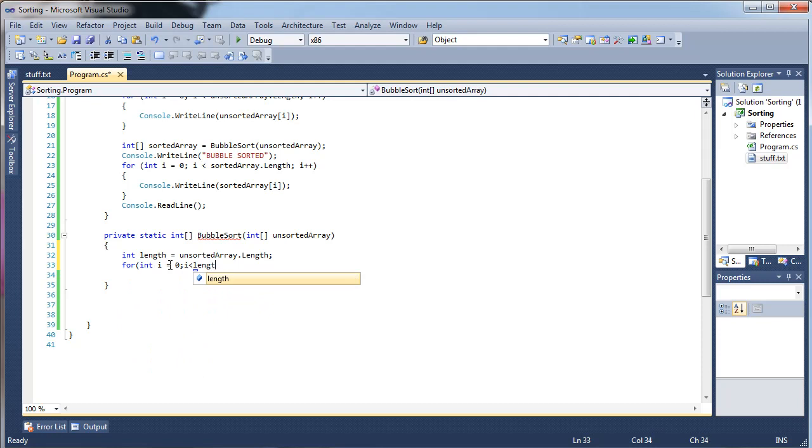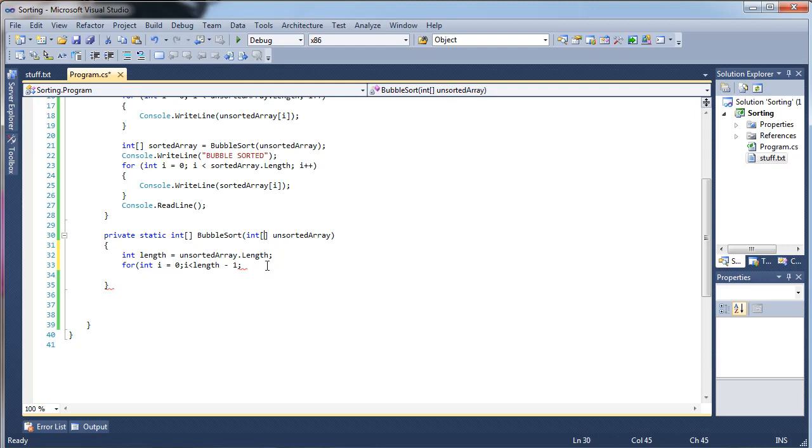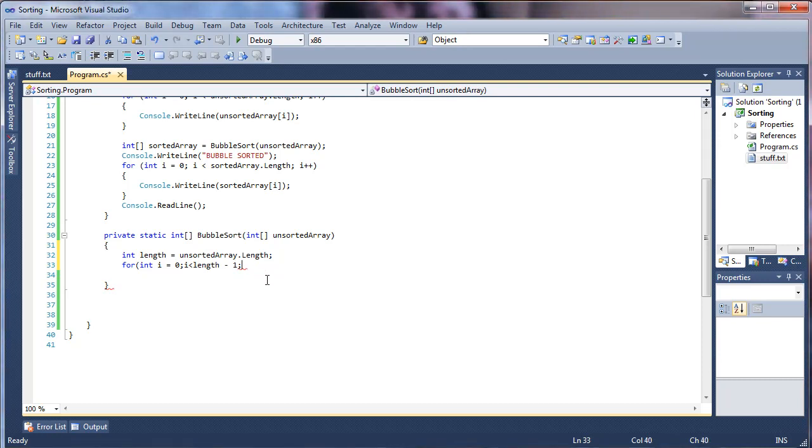So the first for loop int i equals zero, i is less than. And then we're going to want length minus one because we're going to be accessing elements in this unsorted array. And length always returns, say if this has six elements in it, it's going to return six. But remember, we can only access numbers zero through five. So we always have to do length minus one. And then i plus plus.